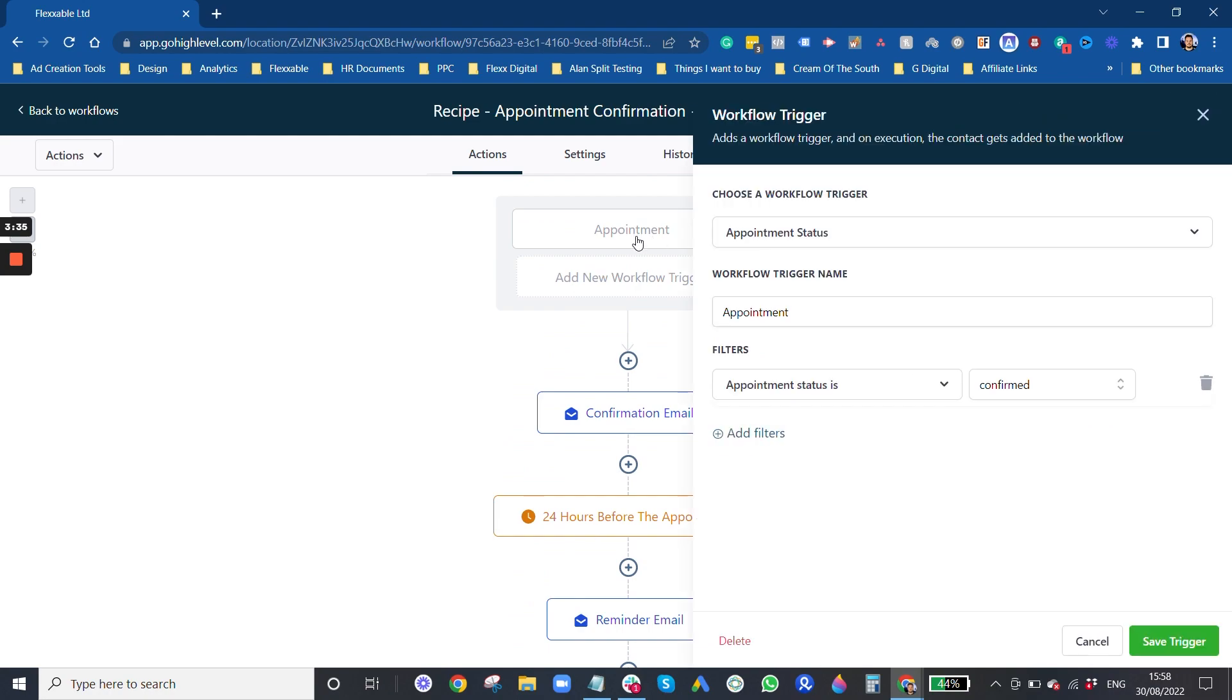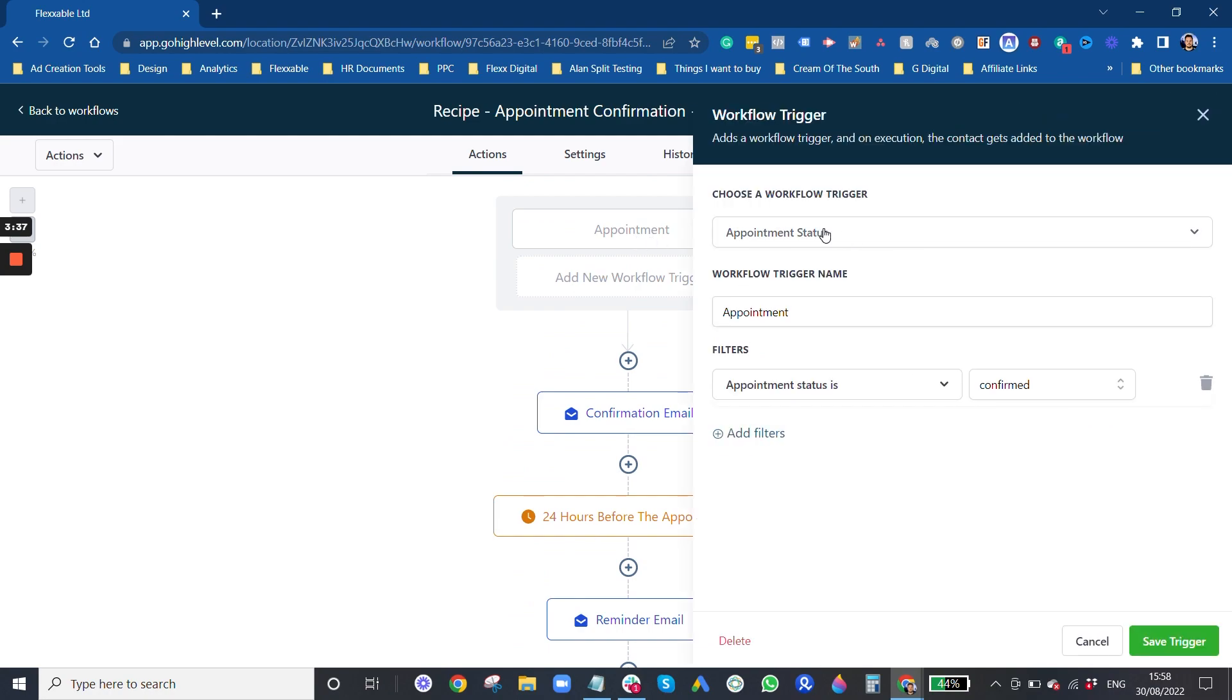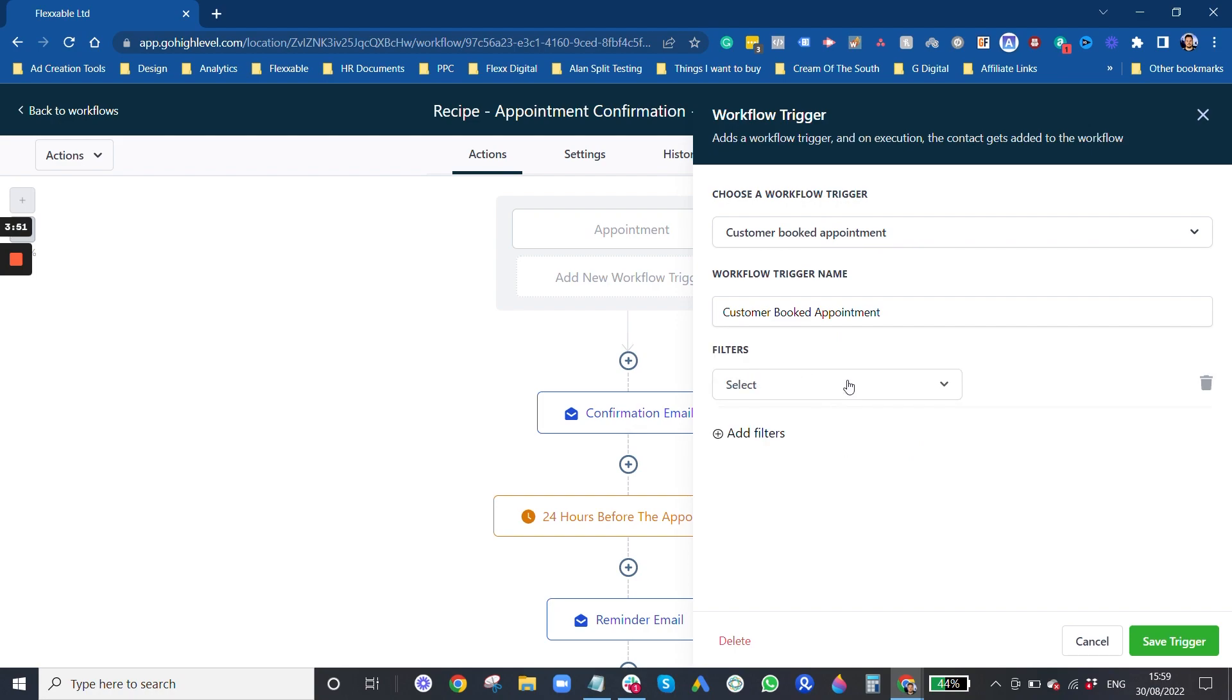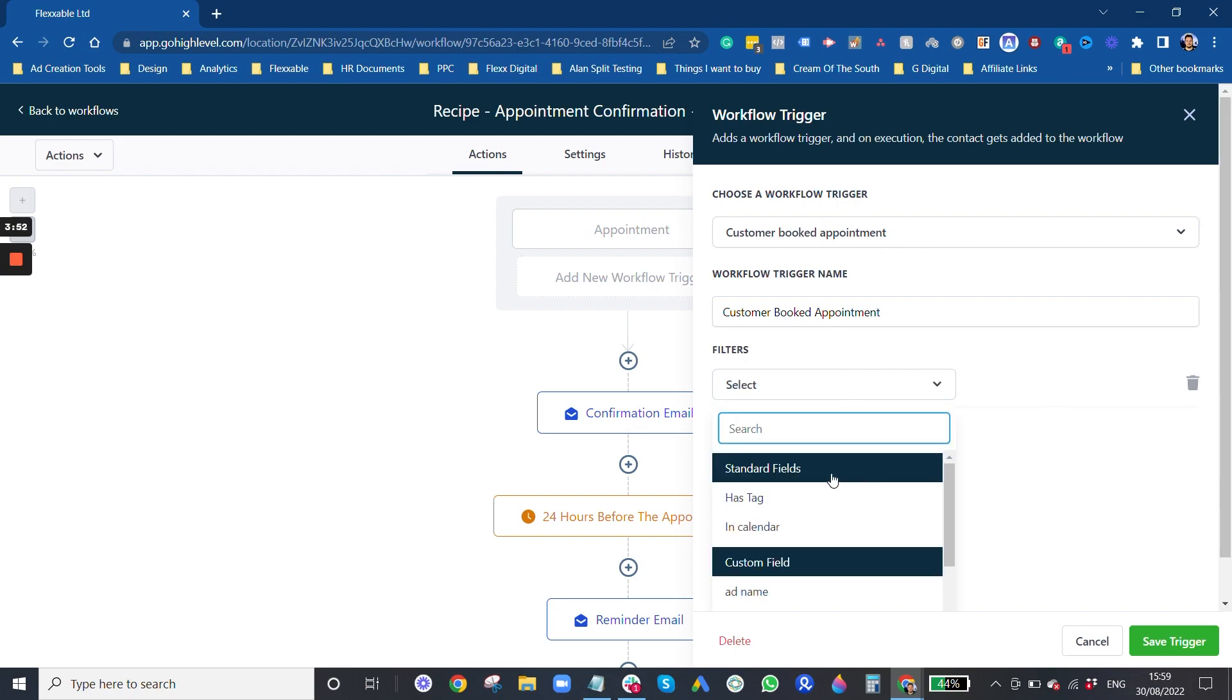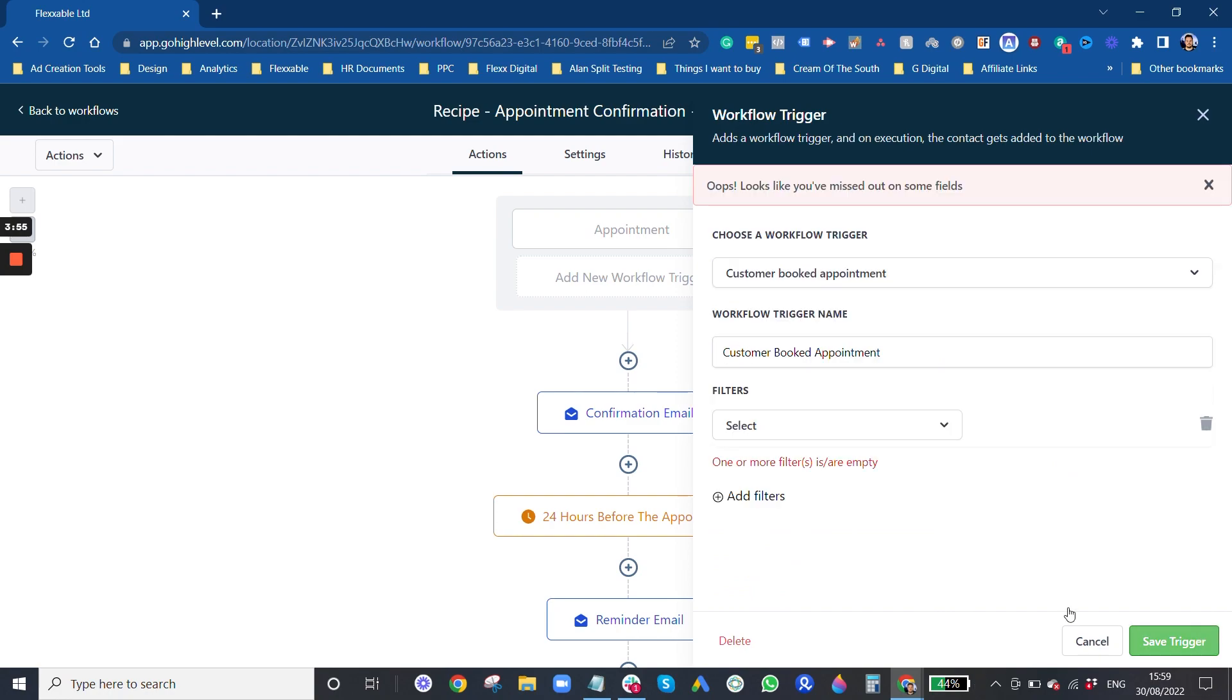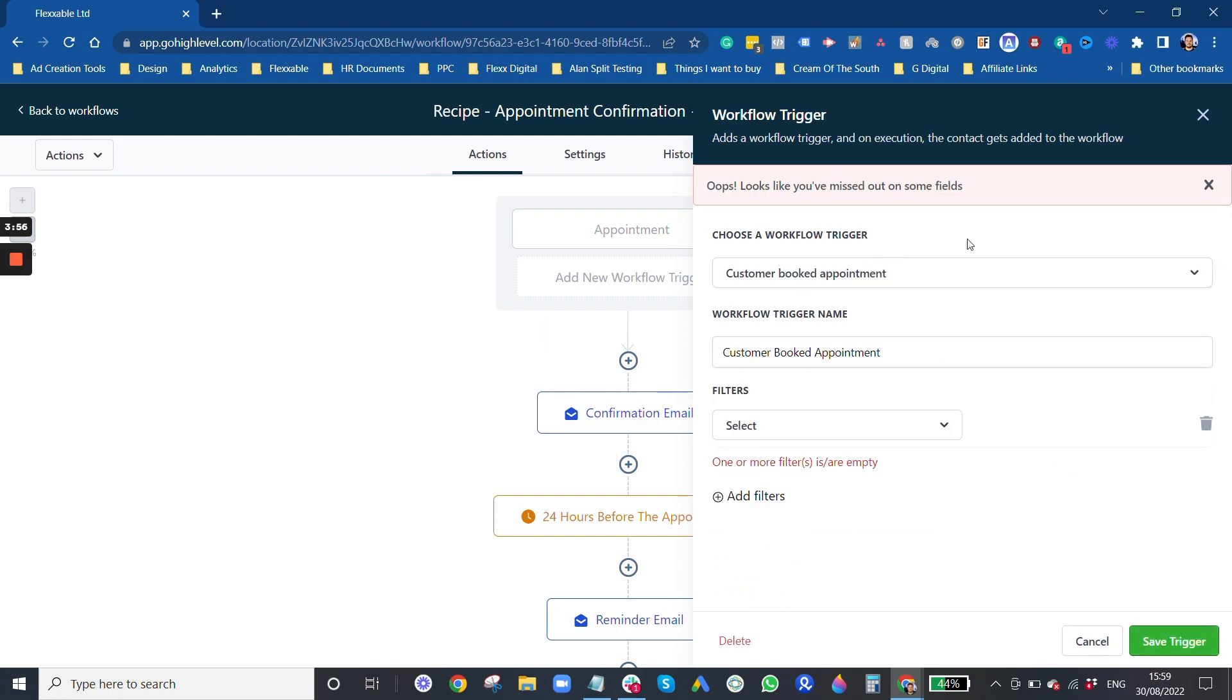The trigger is off appointment status. I often prefer to use customer booked appointment purely because this seems to work better, especially for when you're triggering the facebook conversion API. That's the trigger I like to use for appointments. You can do that and just save the trigger there.